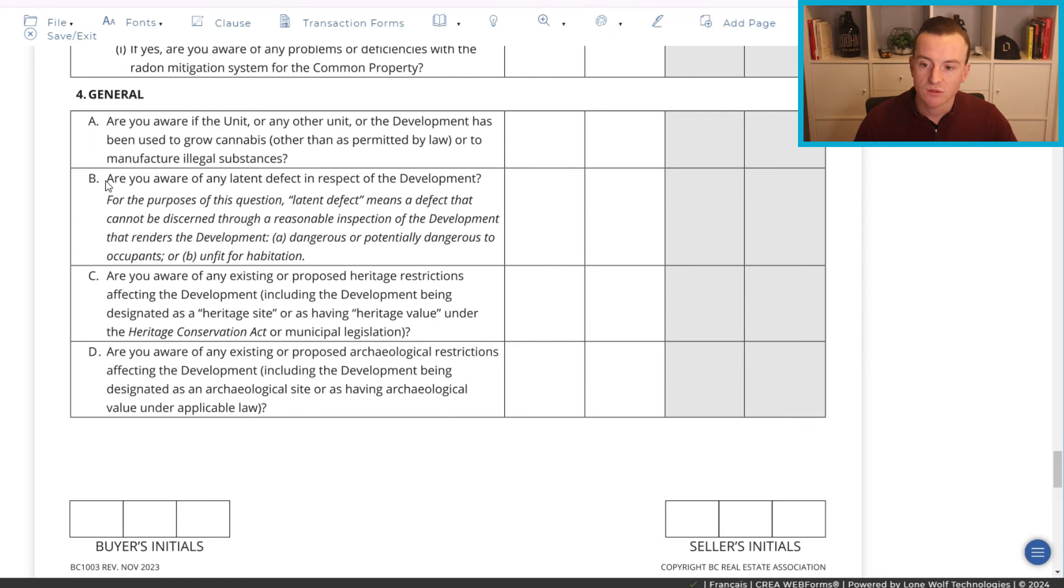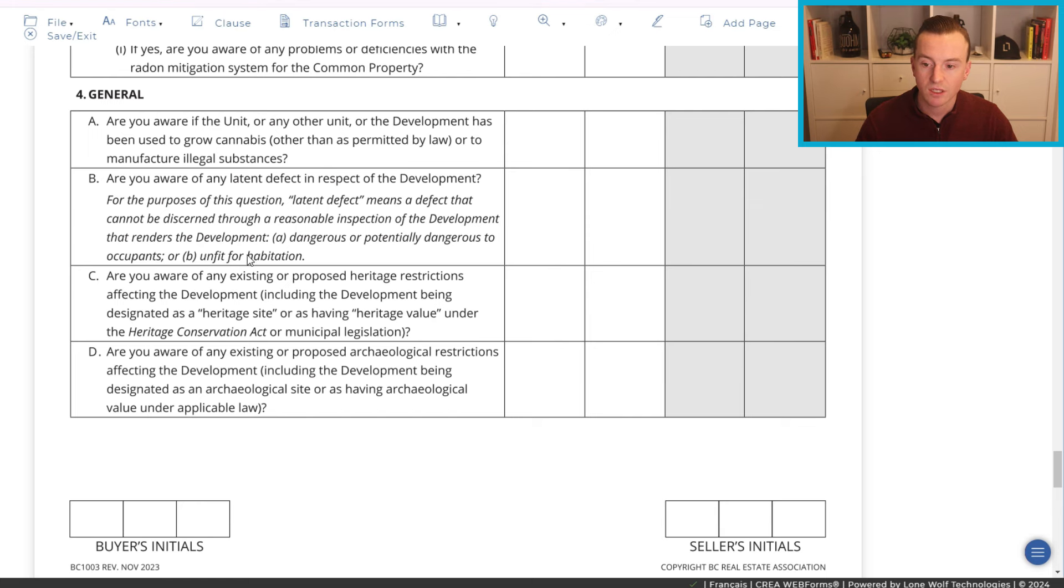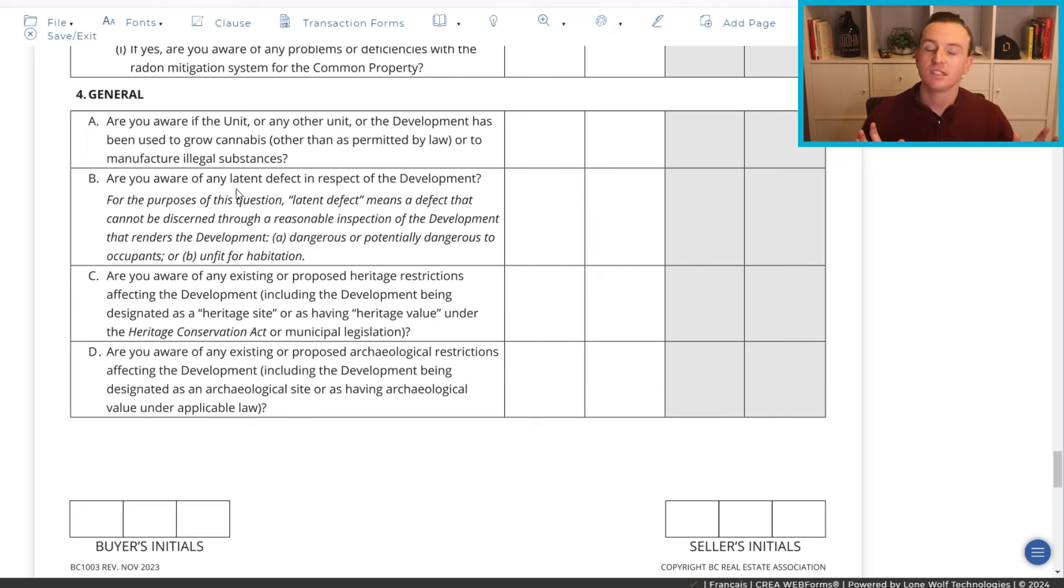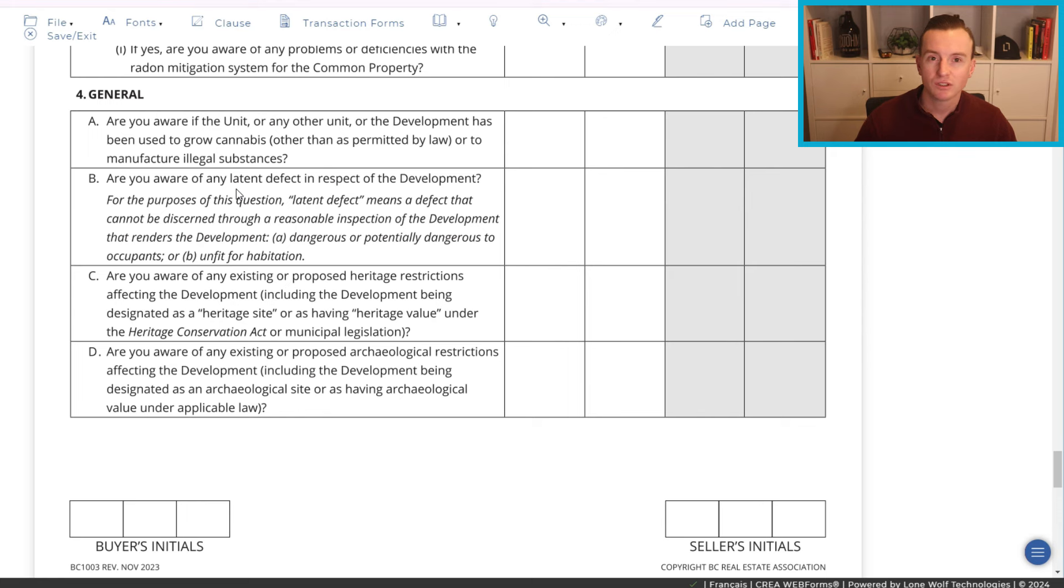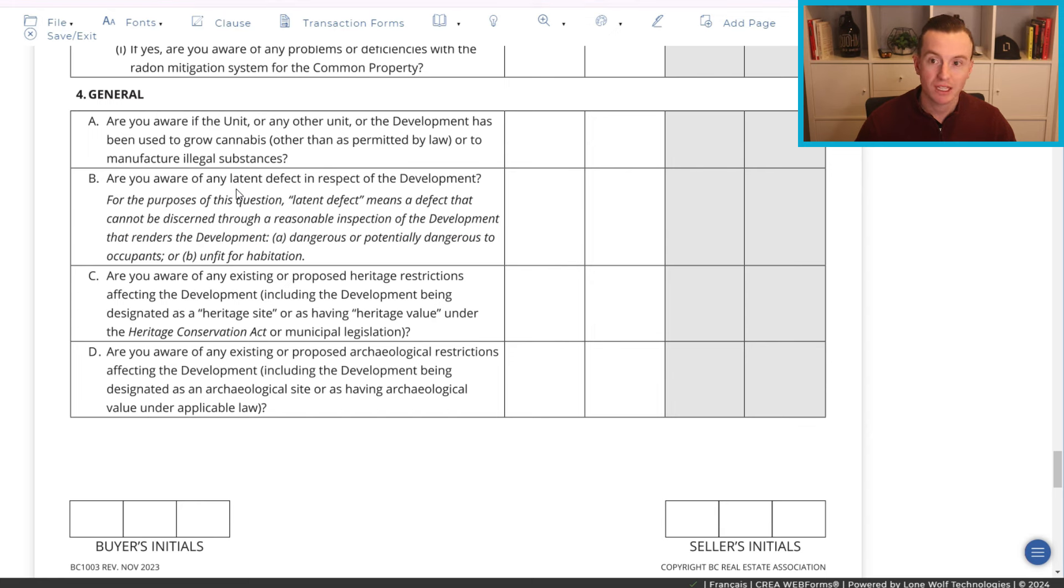So as I mentioned in the next one, are you aware of any latent defect in respect to the development? For the purposes of this question, latent defect means a defect that cannot be discerned through a reasonable inspection of the development that renders the development dangerous or potentially dangerous to occupants or unfit for habitation. So another thing potentially would be mold if it's hidden behind the walls and you're aware of it or anything else that could be dangerous and again, can't be seen upon a reasonable inspection. Now, if you're able to pop your head into the attic to find a leak or something of that nature, again, it should be disclosed but there could be some discretion there. I'm not a lawyer so speak to your lawyer about a situation such as that but once again, if it's something that you're aware of, just disclose, disclose, disclose, it's not worth getting into a legal battle and legal troubles and financial issues down the road because you're trying to hide something.